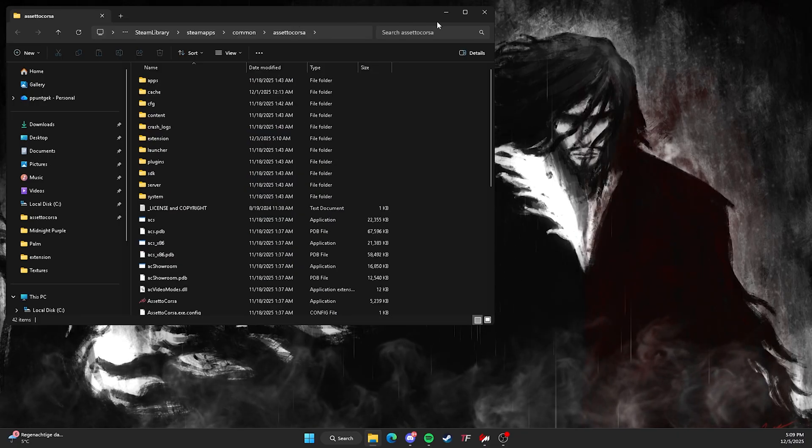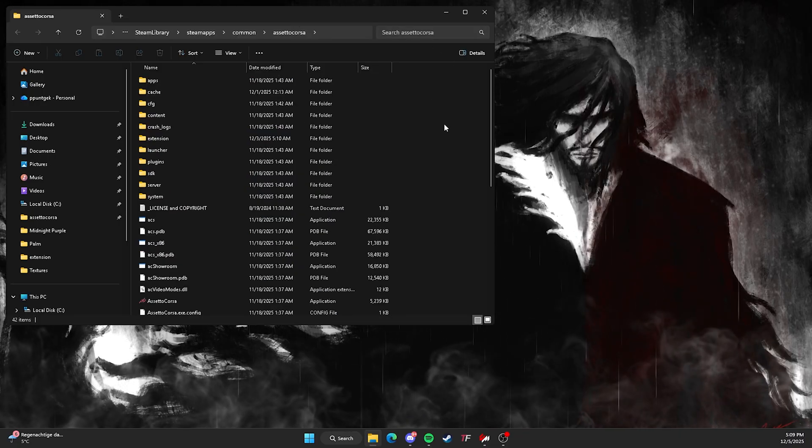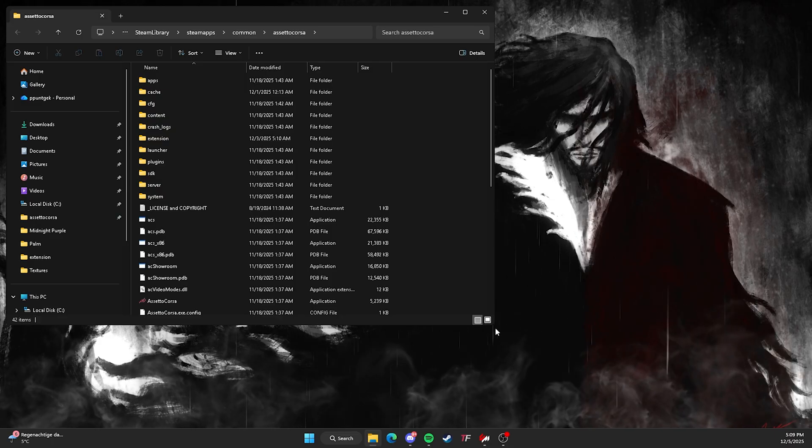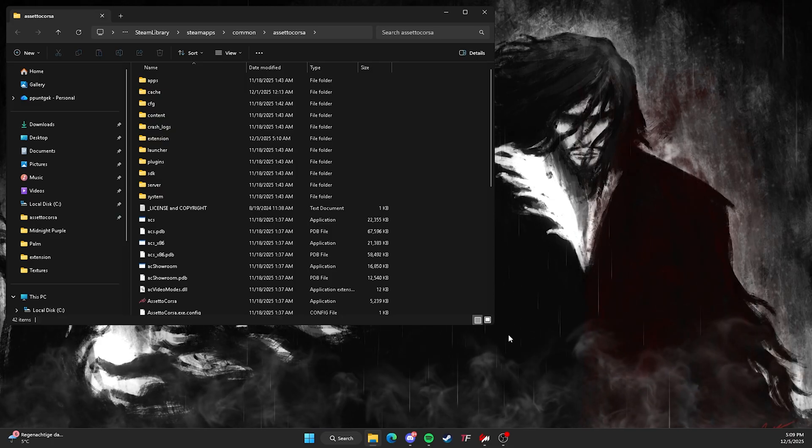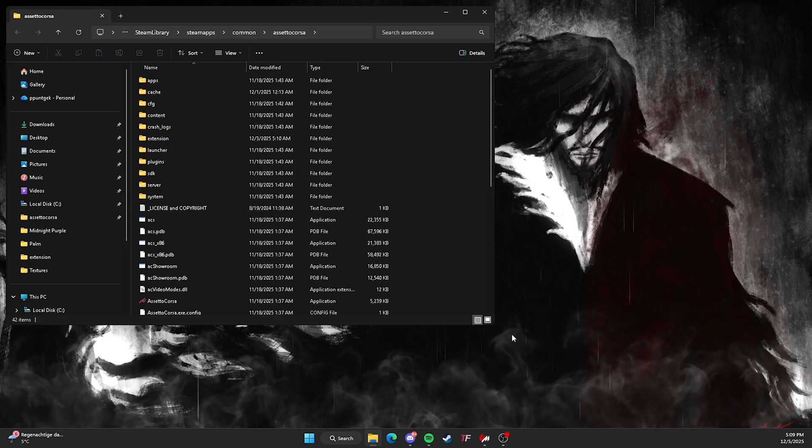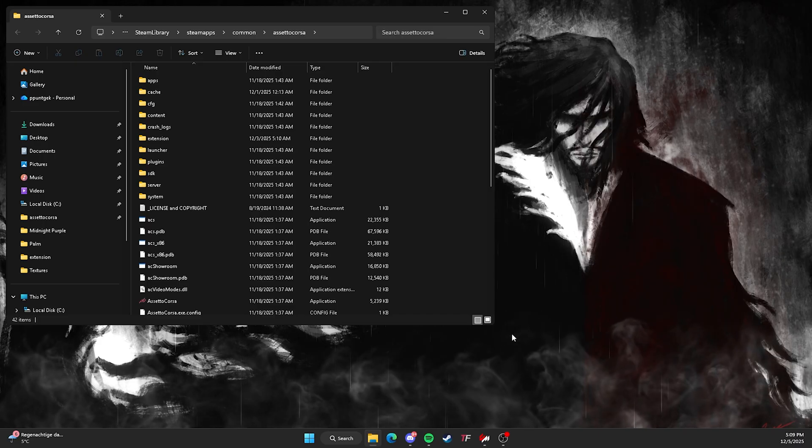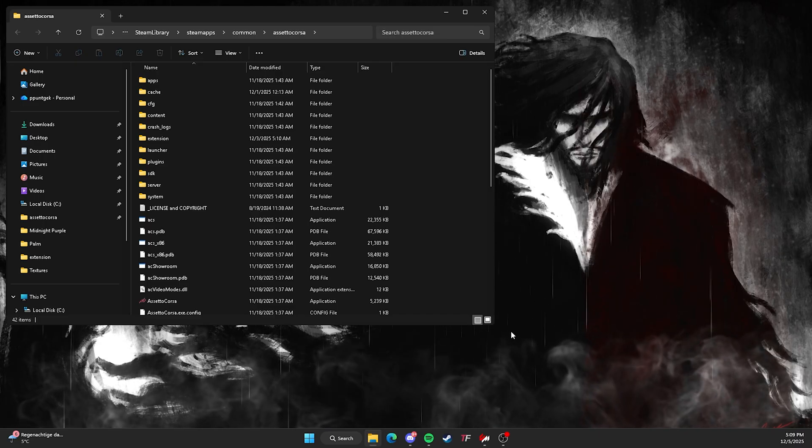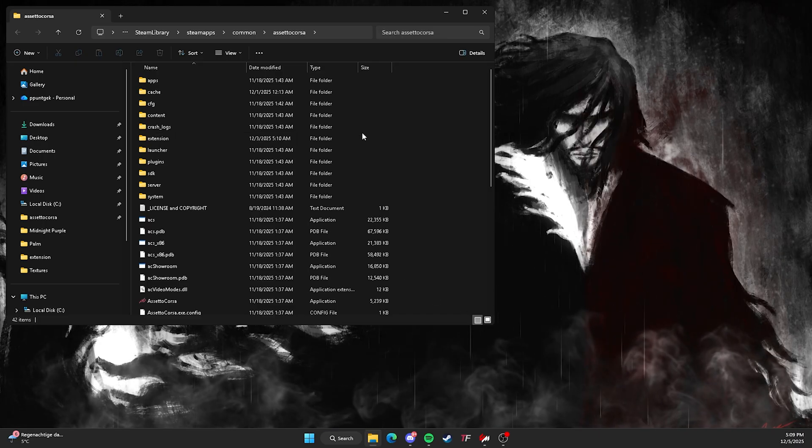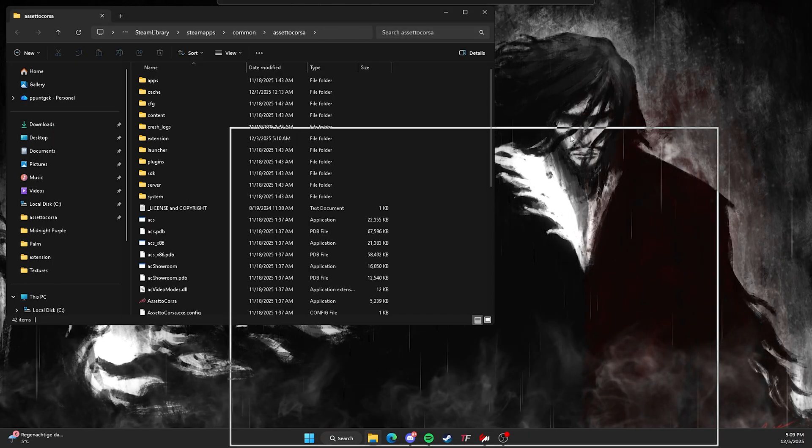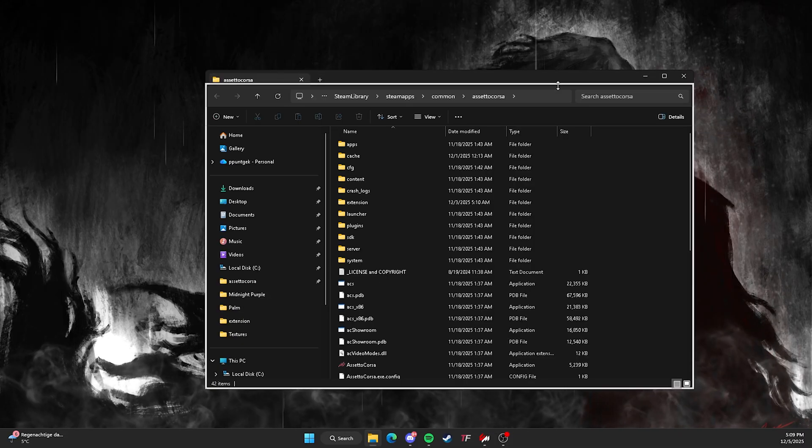And then you're here. This is basically how you install all your mods manually. A lot of people don't notice. They instantly just drag something onto Content Manager, but with a lot of things such as pure CSP, you can't do that.